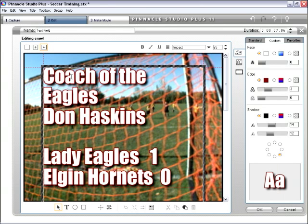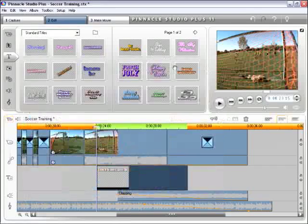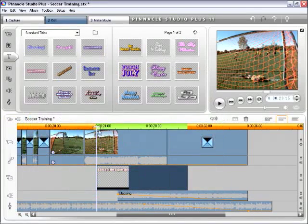And even though it looks like a roll page, it's not. It's just showing you everything that's going to crawl. So let's go ahead and close this down.